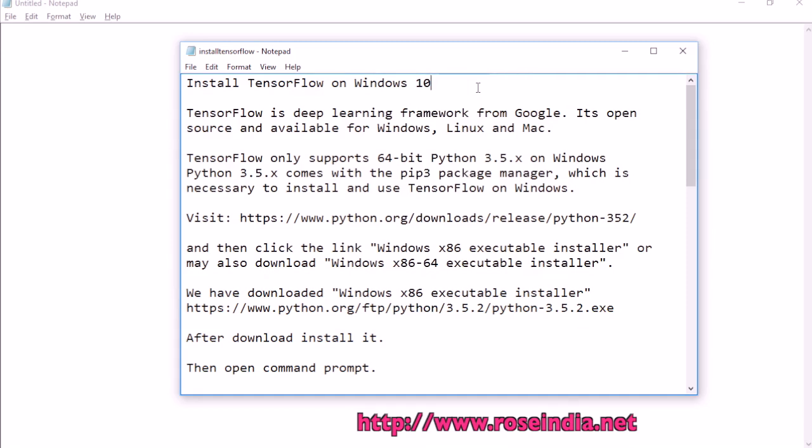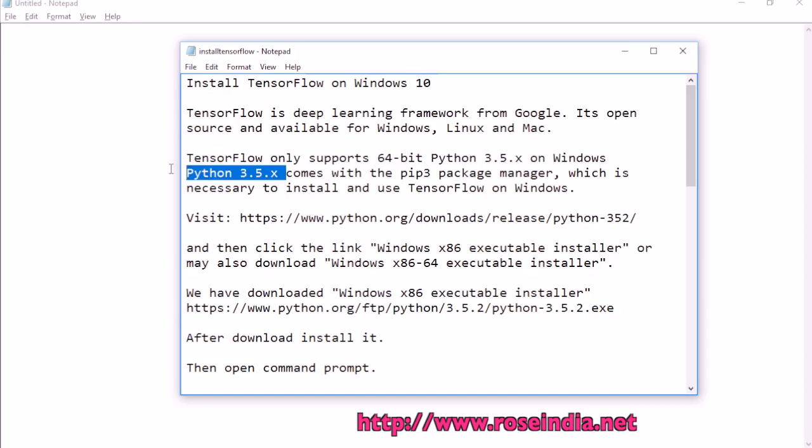TensorFlow only supports 64-bit of Python 3.5.x on Windows. If you want to use TensorFlow on Windows, you should download Python 3.5.x and install it on your computer.